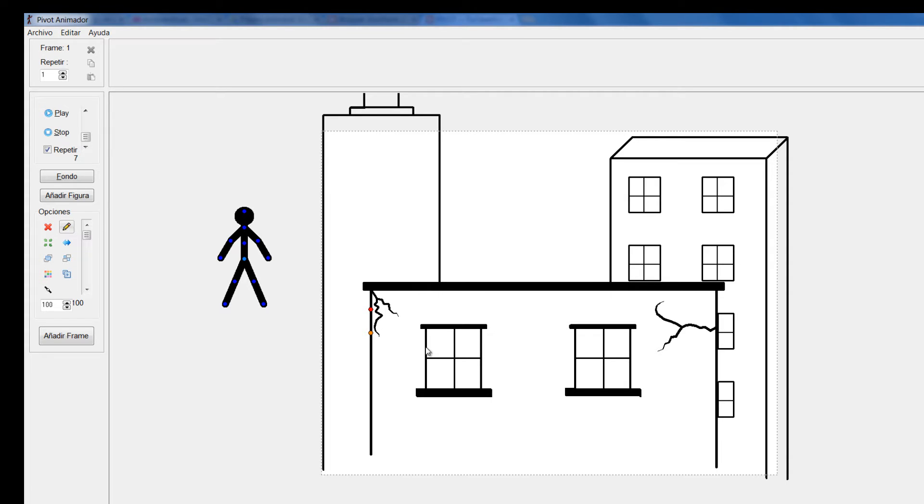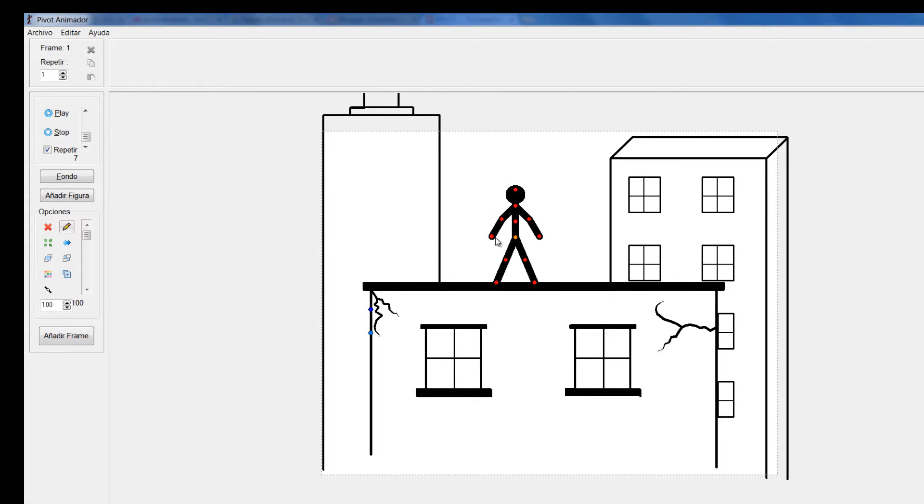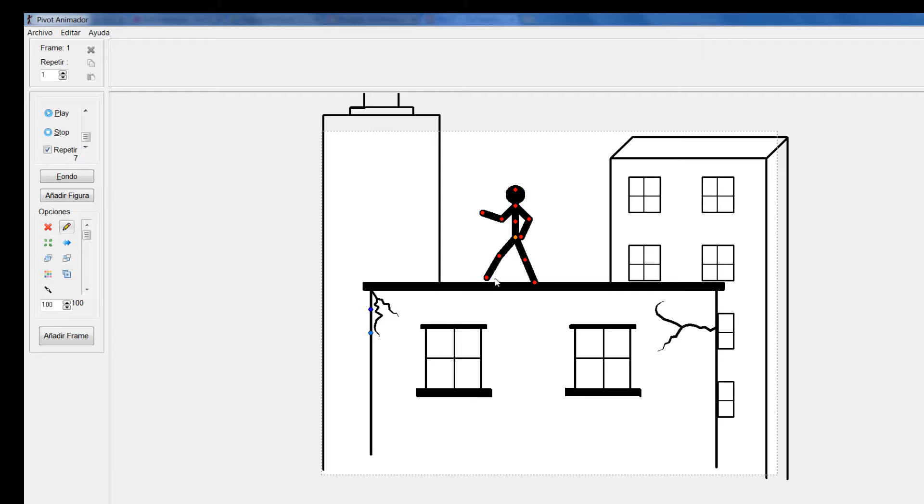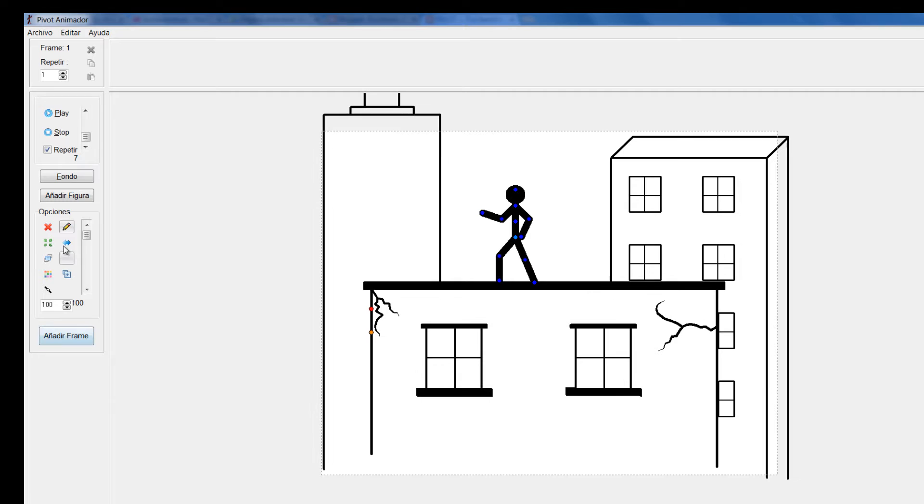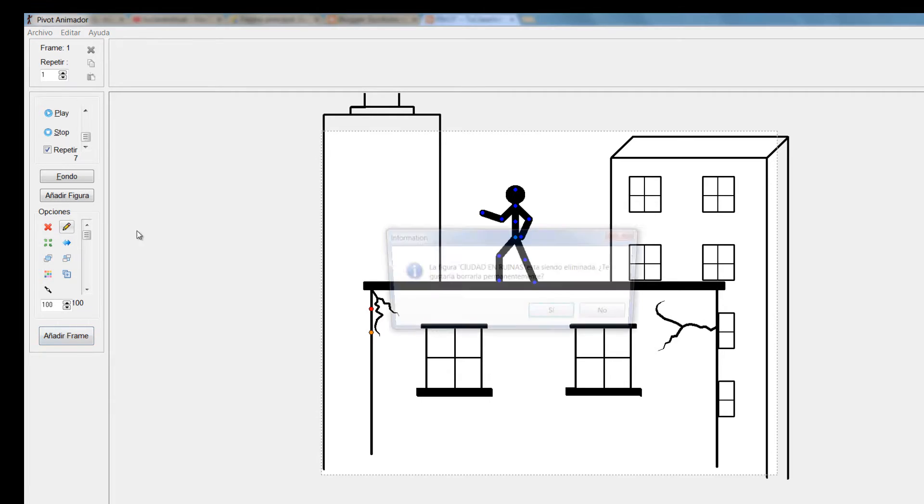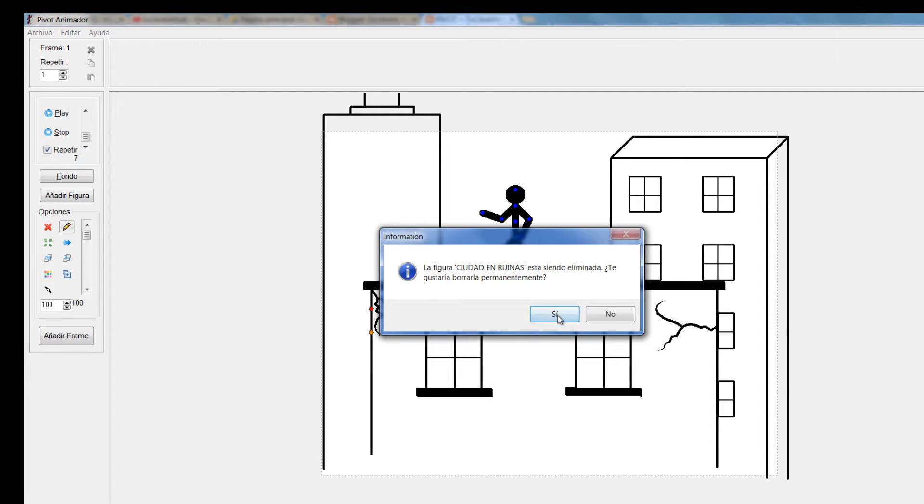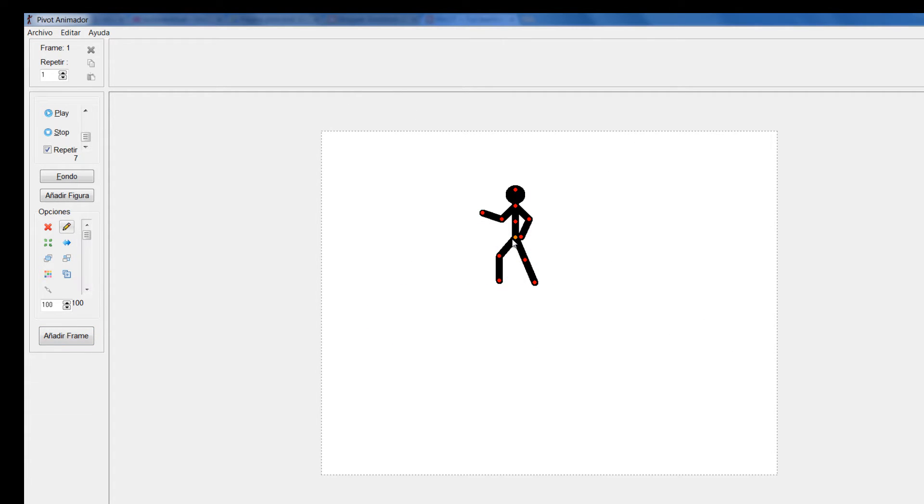Hay muchos que ustedes podrían utilizar para sus animaciones y irlos cambiando a medida que requiera la historia o la animación que estén contando. Voy a eliminar esta, vamos a sacar la X. Voy a colocar el nuevo stickman acá.